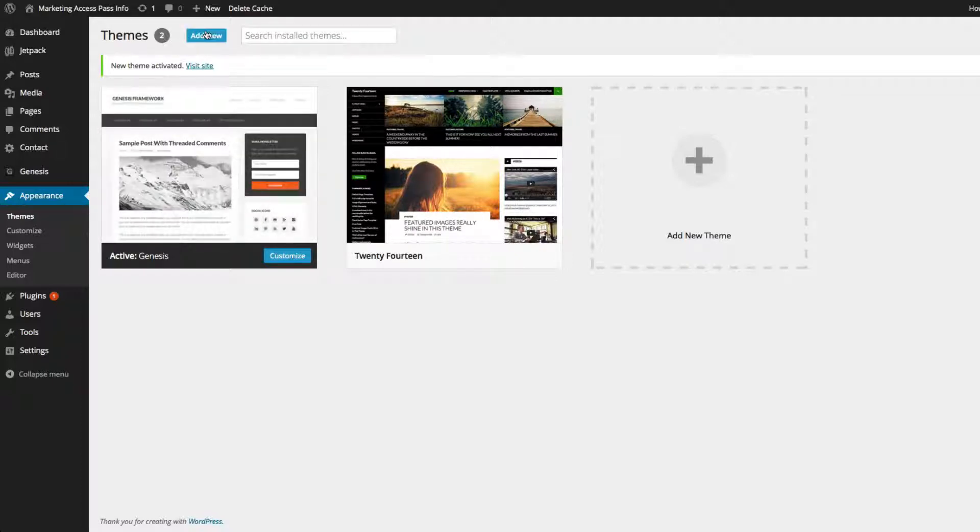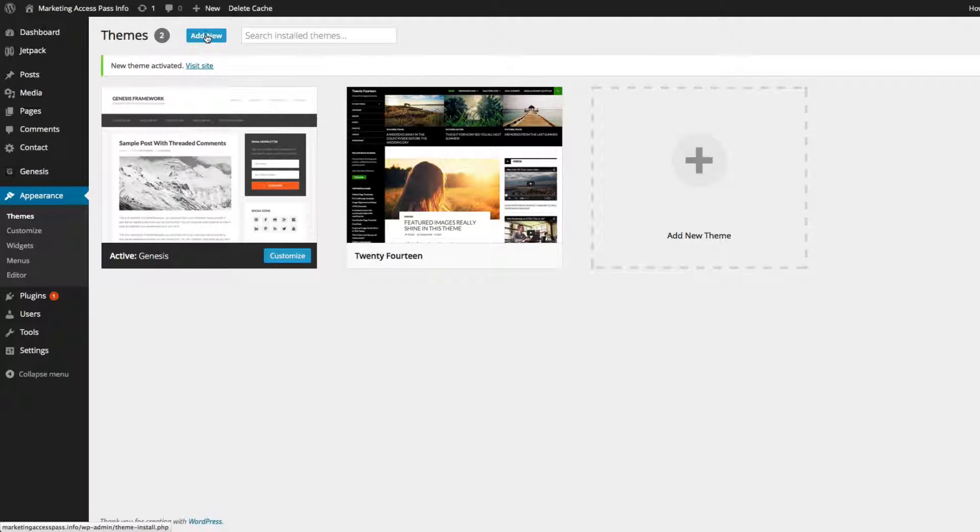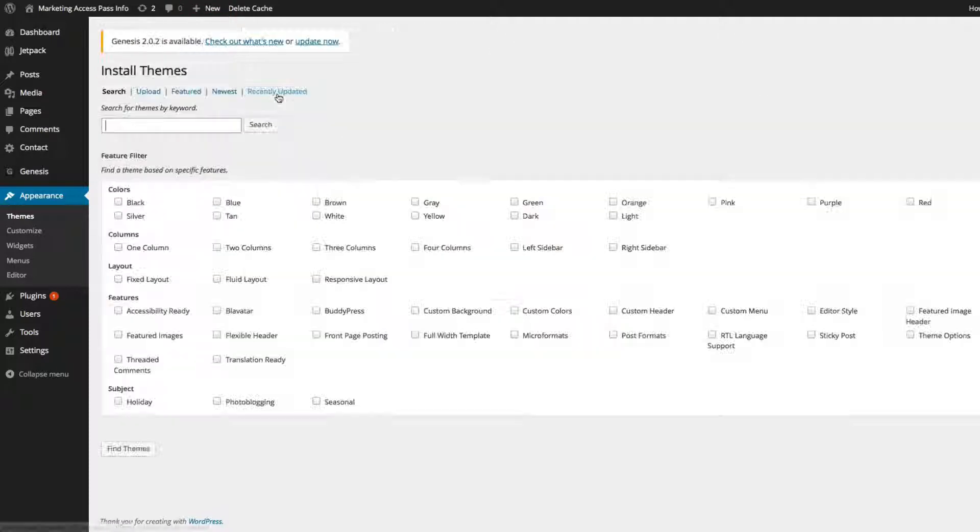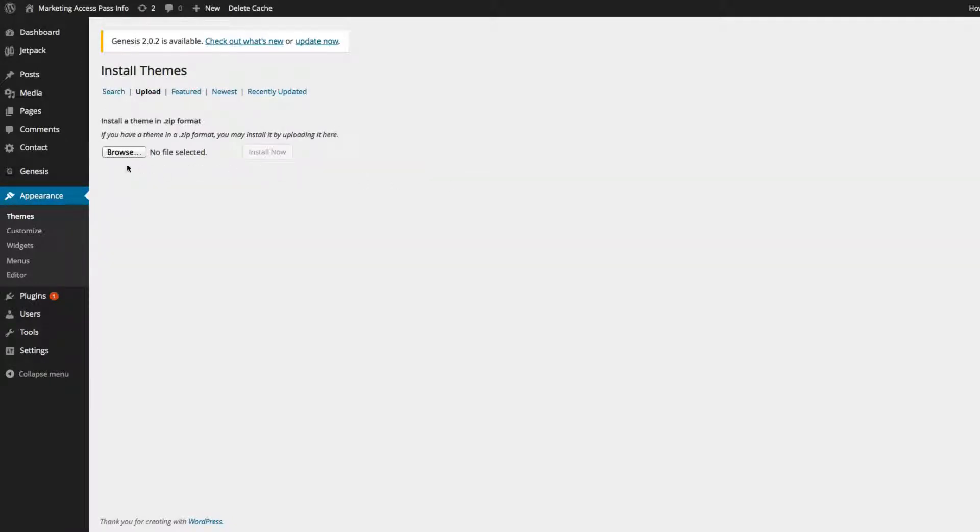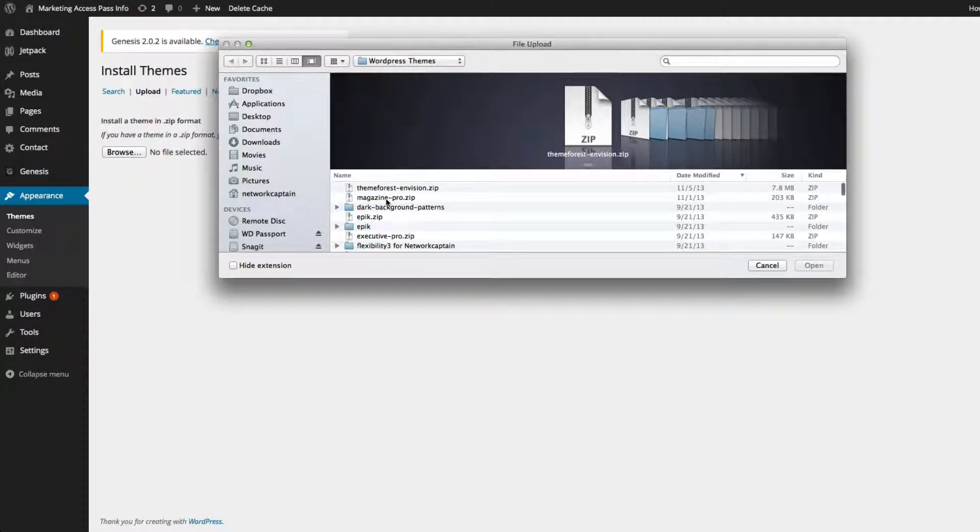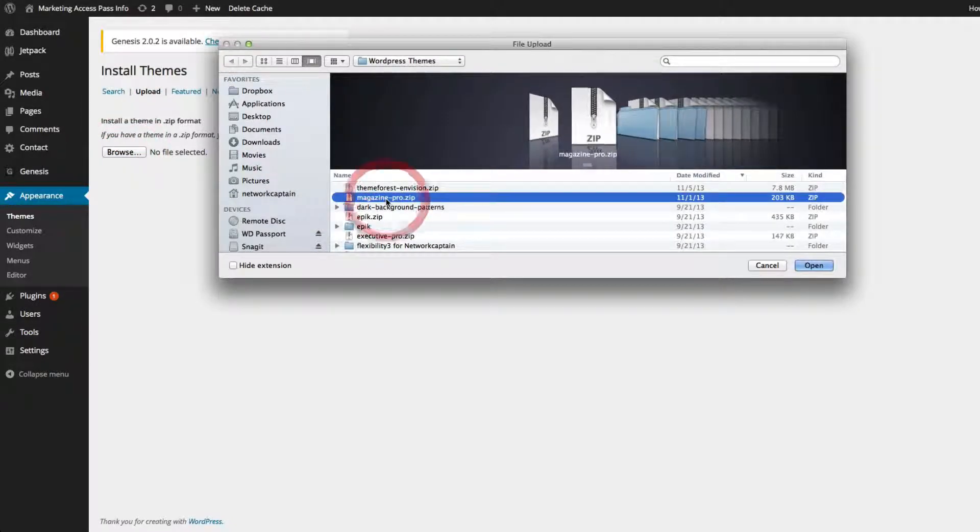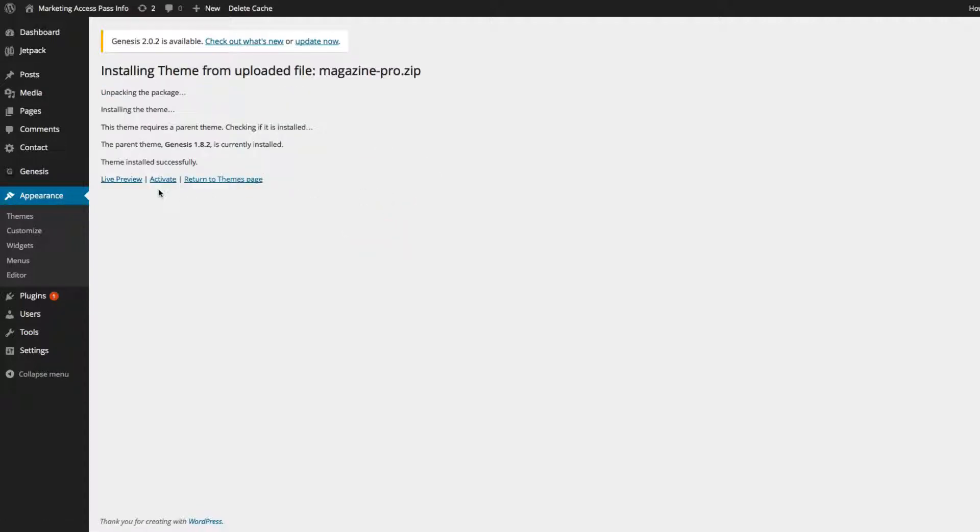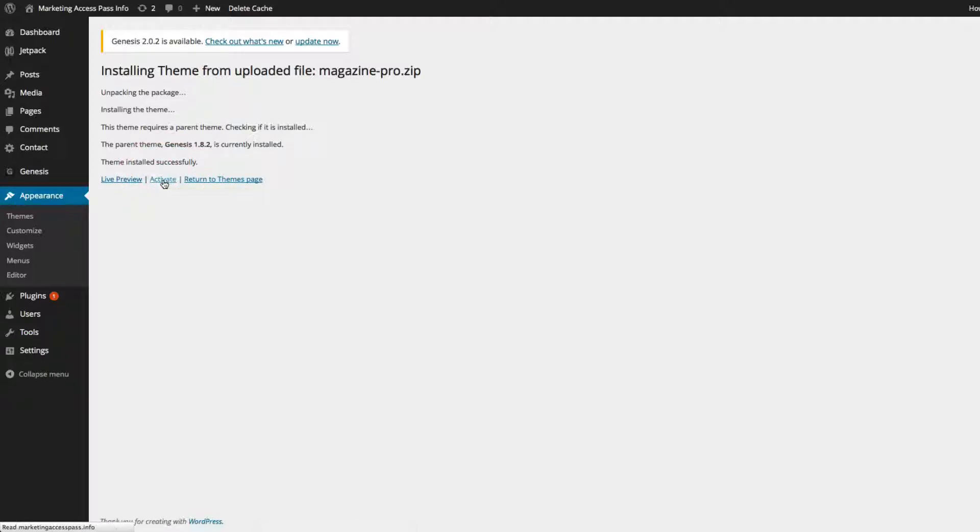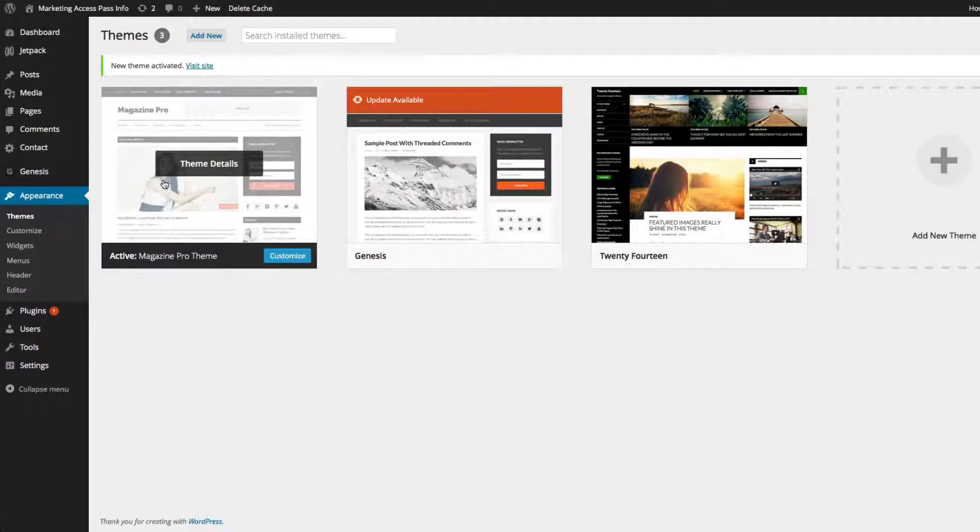Now I need to install my child theme, which is the Magazine Pro theme. So I'm going to click Add New, and then I'm going to find my Magazine Pro theme zip file. So I'm going to go ahead and click Browse, and here it is. I'm going to go ahead and click on that, and Install Now. Now that it's installed, you click Activate, and there you go.